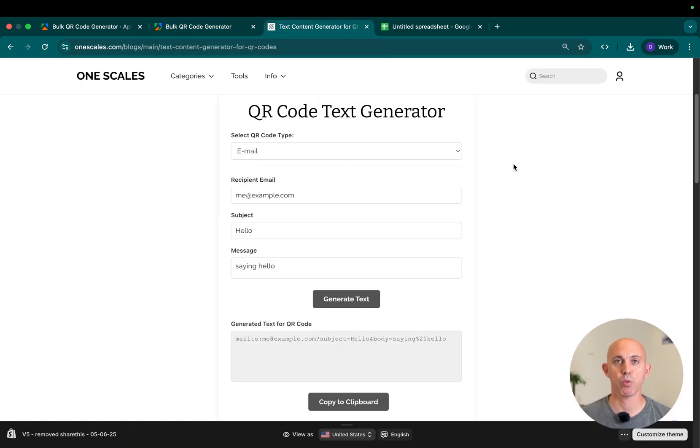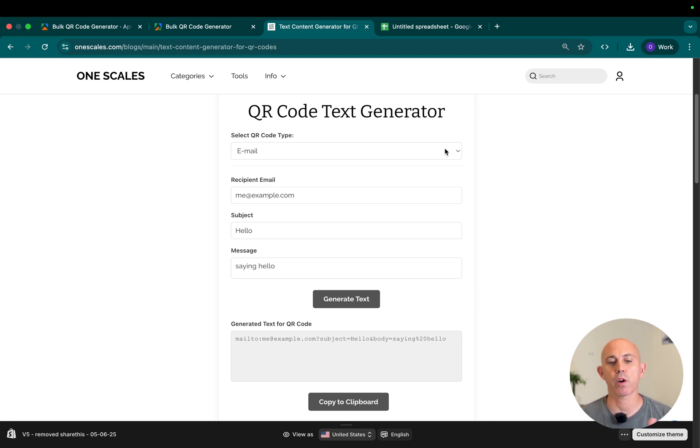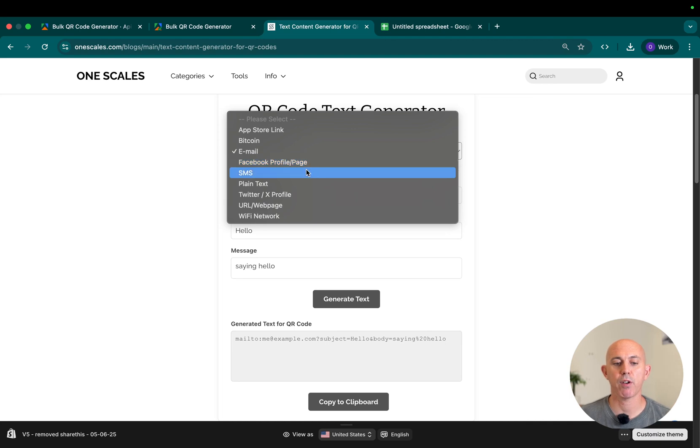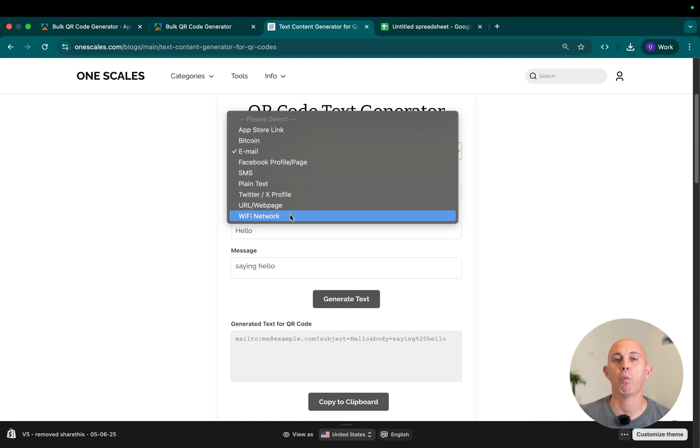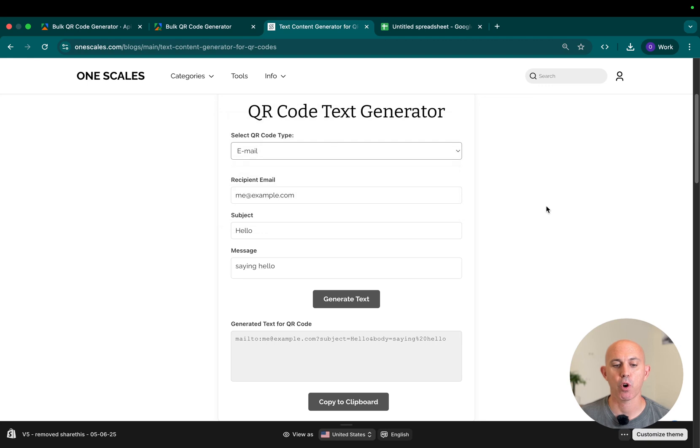This is a tool that allows you to convert different types of text to QR codes. For example, emails, Facebook profiles, Twitter profiles, SMS, URLs, Wi-Fi networks, things like that.